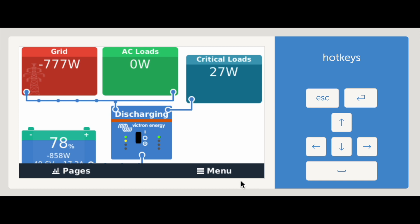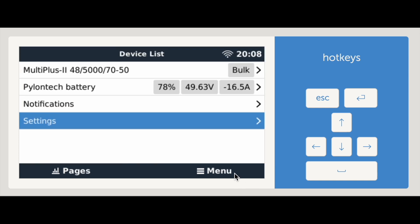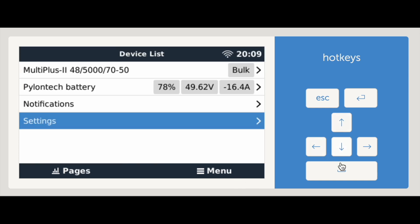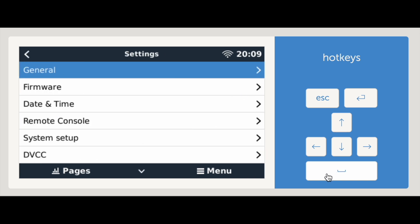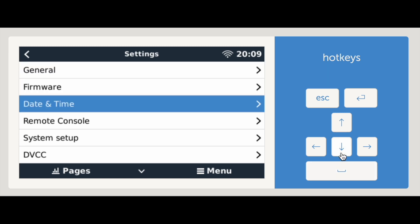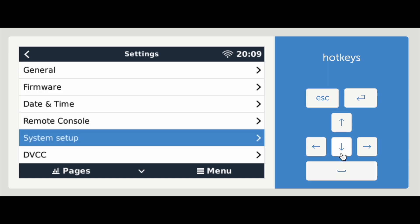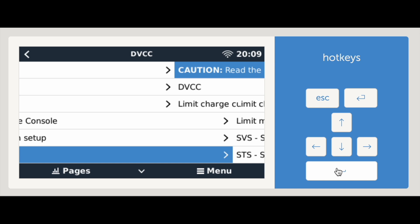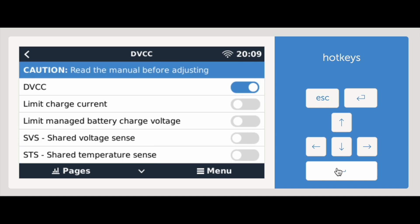Open menu. You may need to tap the screen to make this appear. Move down to the settings using the arrow keys. You can enter settings using either the right arrow or space. Now, we need to go to DVCC, entering it with the space bar or right arrow.